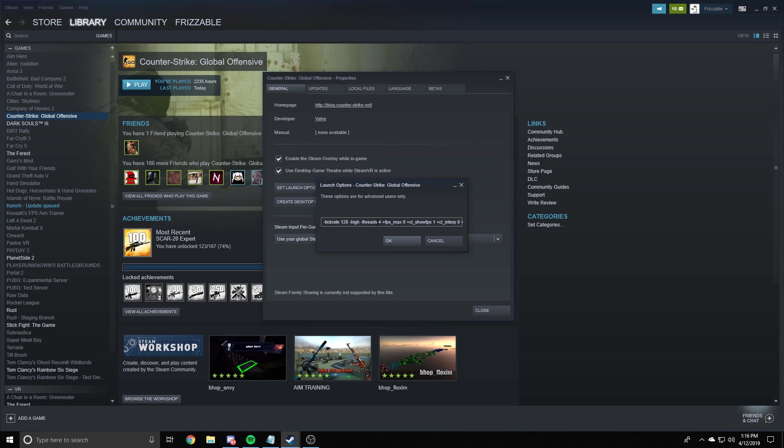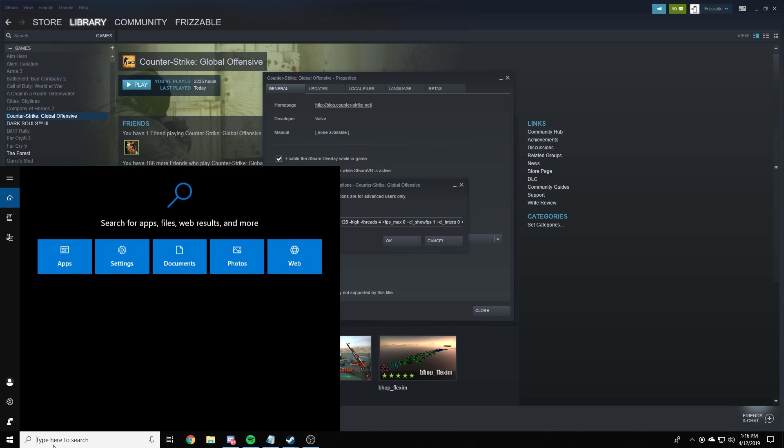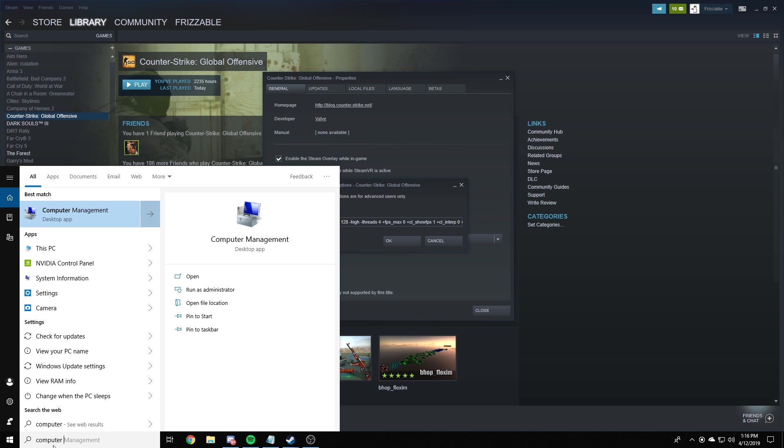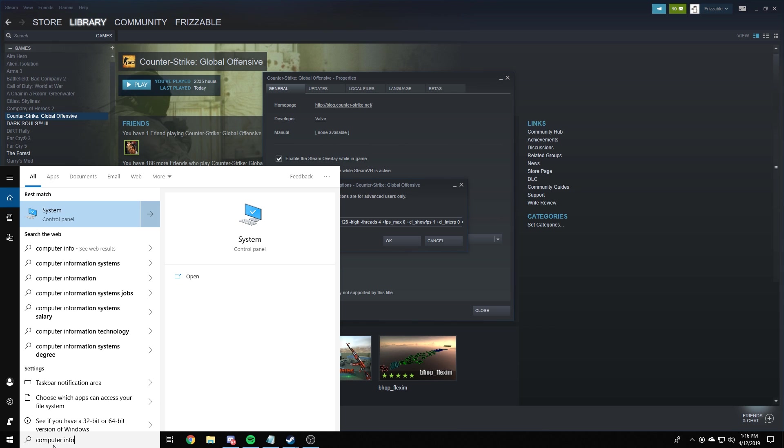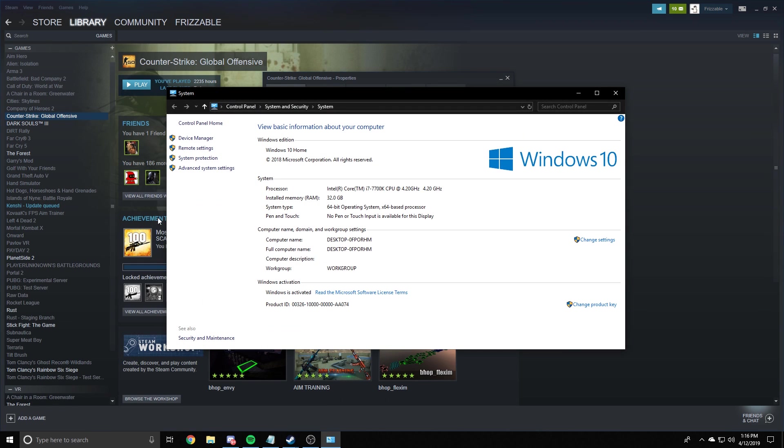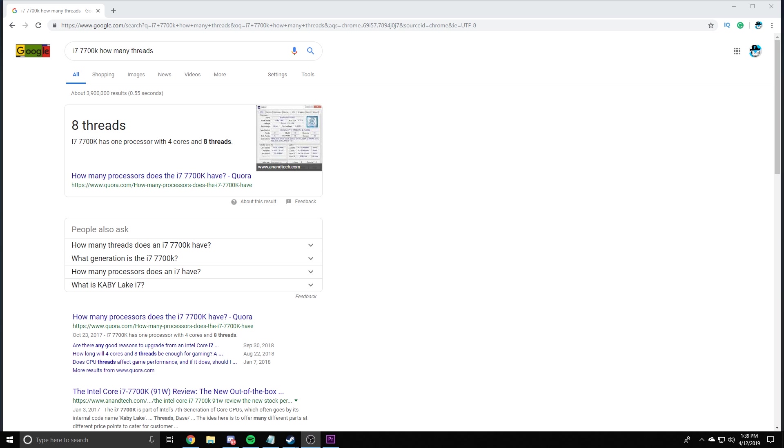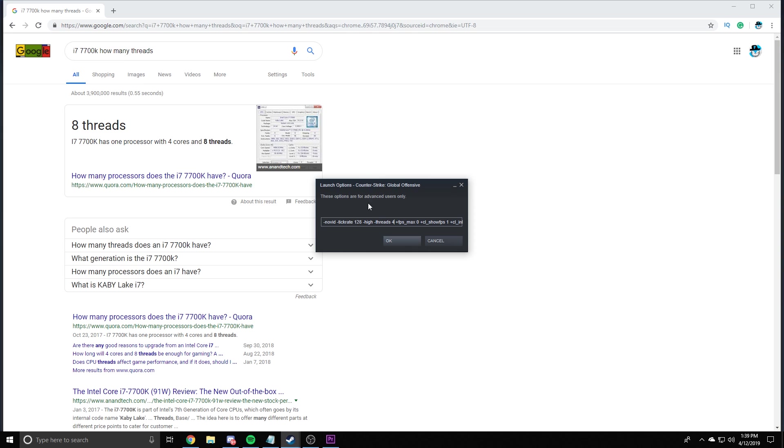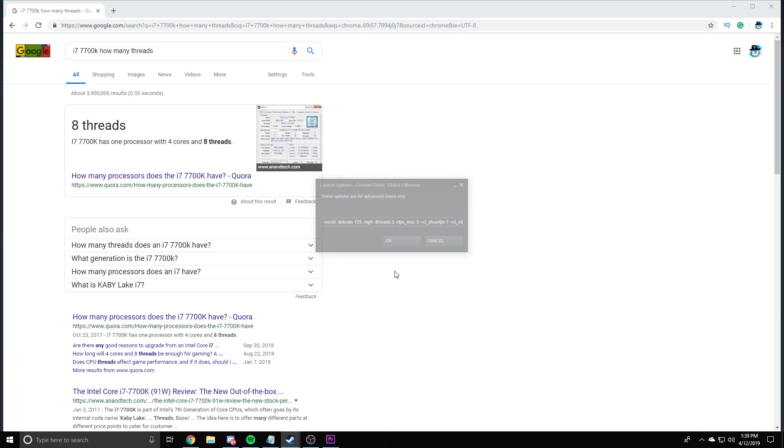Okay. So for this threads one, you're going to want to look up your CPU. And the way you do that is you go to computer info, you type it in, just type computer info down here, hit system, and it'll pop up under processor. Google this processor, and it'll tell you how many threads it has. So all you want to do is look up your CPU and then how many threads and it should pop up. So my 7,700 K has eight threads. So I'm going to go to the launch options right here, and I'm just going to change the four to eight and then I'm going to hit okay.